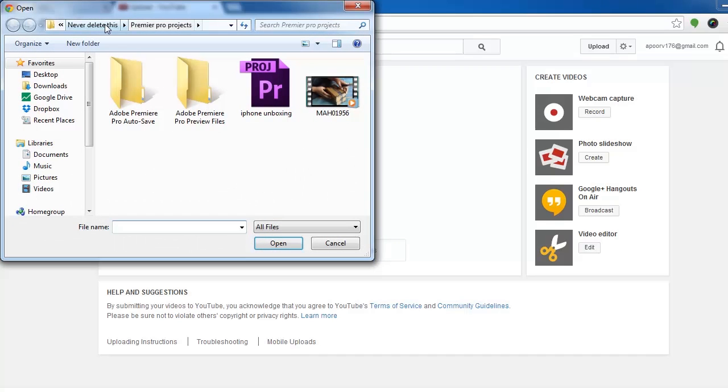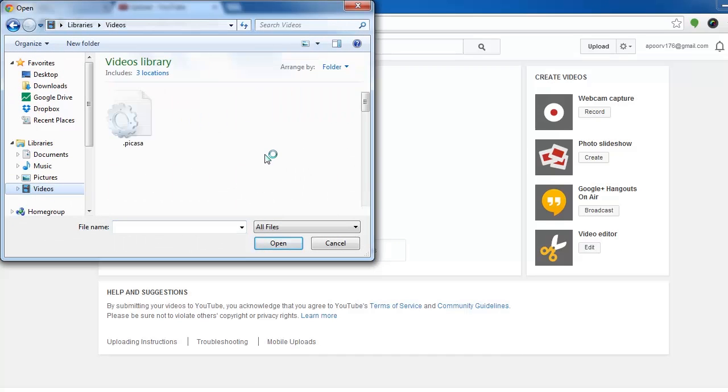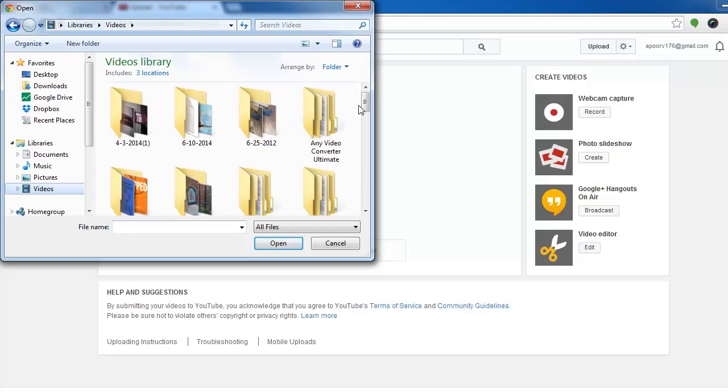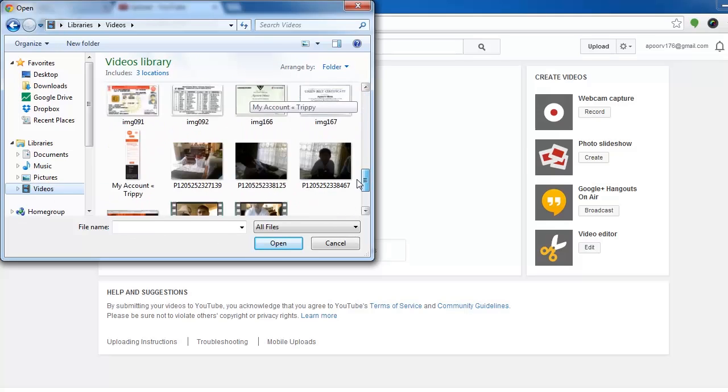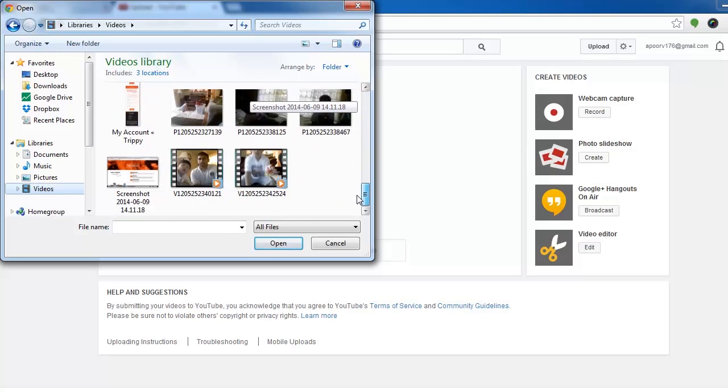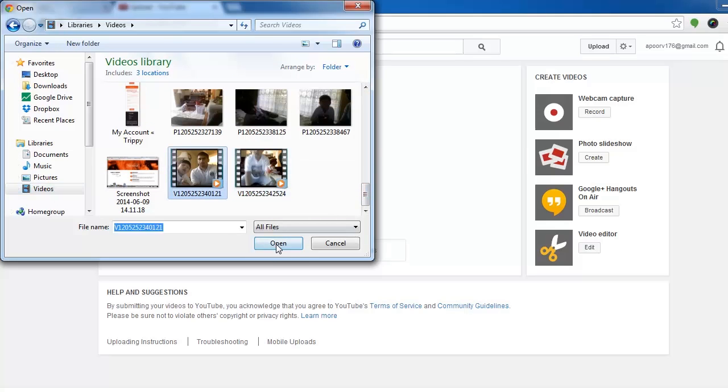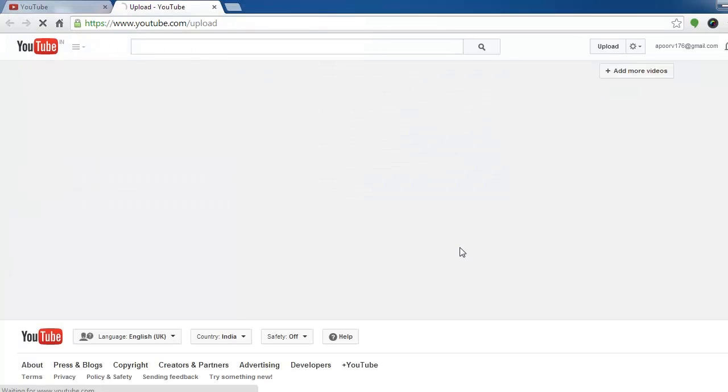Just open this, then I'll find a small video. Let's say I'm going to upload a small video.